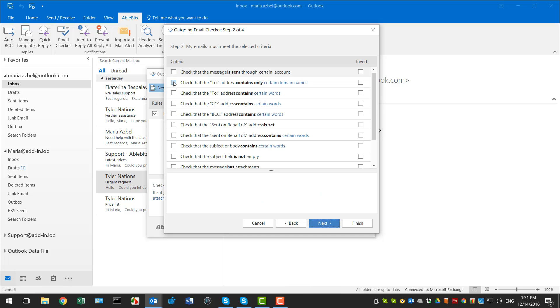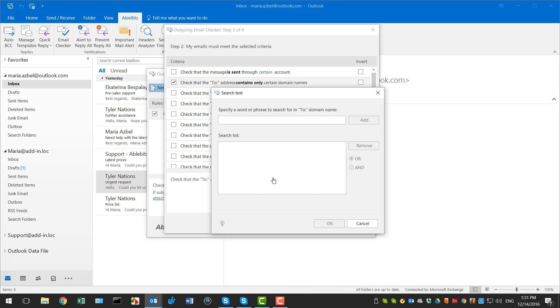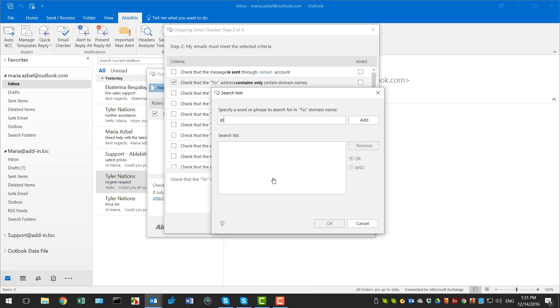On the next step, I pick the criteria to check that To addresses contain only certain domain names. Click on the link below and enter our company domain in the new window.